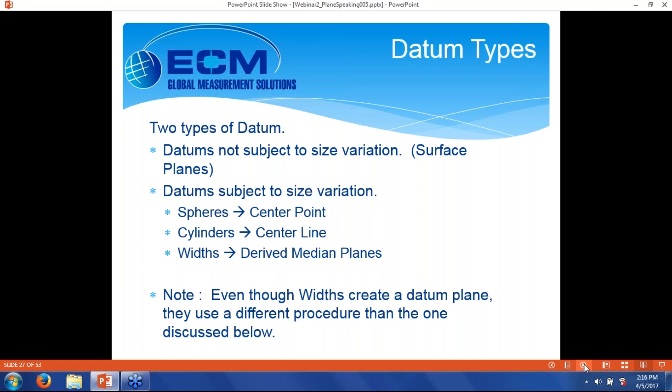The two types of datum: there are datums that are not subject to size variation — these would be surface planes, where the datum is just how that surface fits against an idealized plane. And then there are datums that are subject to size variation — spheres, cylinders, and widths. Widths are features in the part like a slot or some kind of boss. If that slot or boss is used as a datum, you're actually going to be working with a derived median plane — just like cylinders and spheres, the centerline and center point are constructs generated from measurements, not representative of the surface itself.